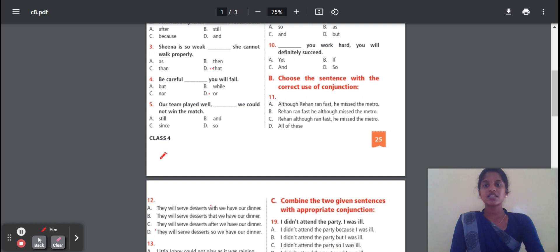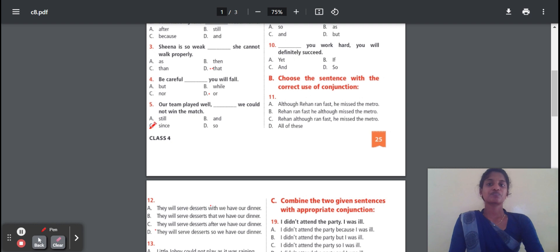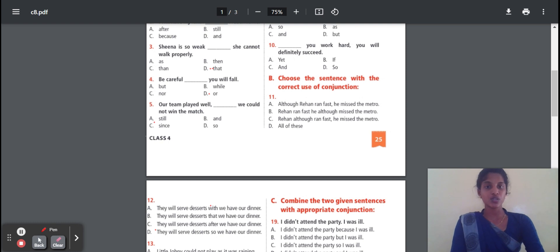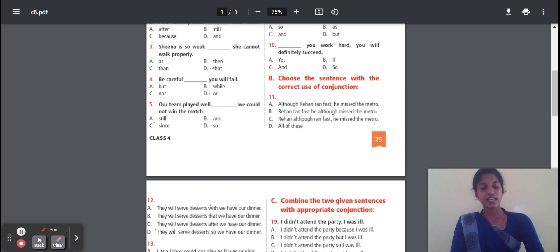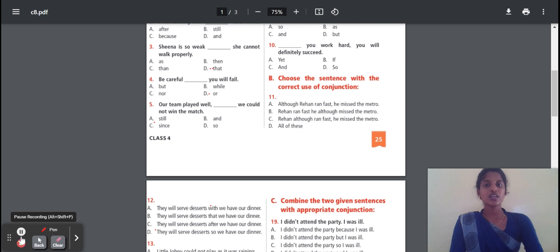Fifth question: Our team played well — dash — we could not win the match. The correct answer is 'still'. 'Still' means 'yet' — we did not win the match. If something is happening continuously and yet not succeeding, you should answer 'still'. We cannot win the match still now — that is the correct answer.